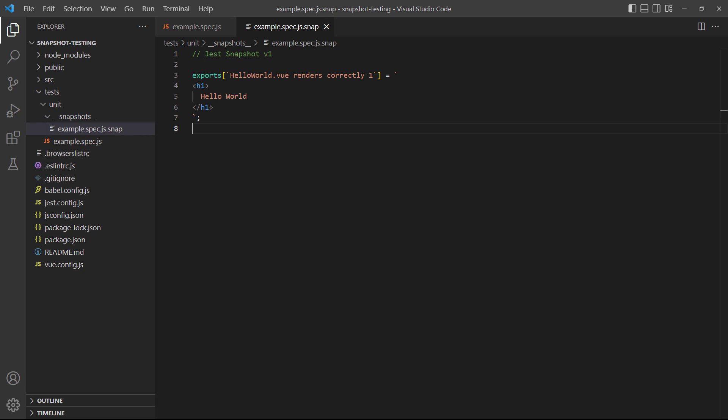If we take a look in the editor's explorer pane, we'll see a new file in tests slash unit slash snapshots directory. This is the serialized string that will be compared to the next generated snapshot when we run the test a second time.